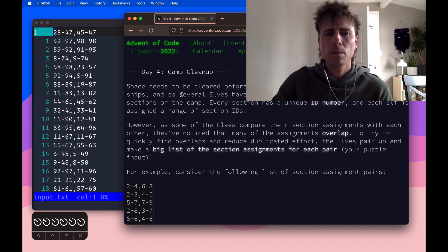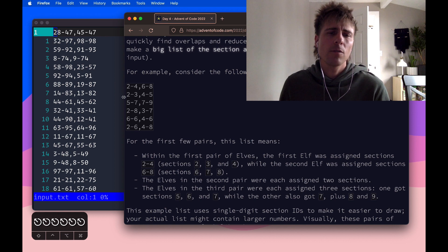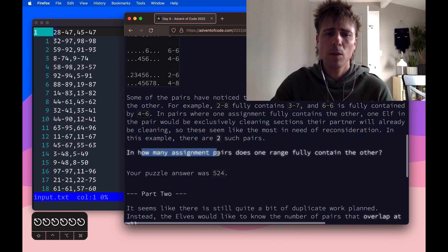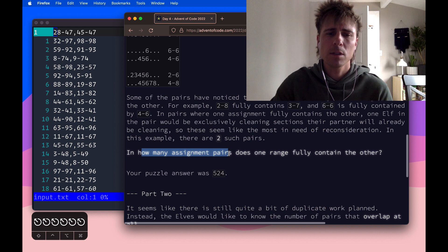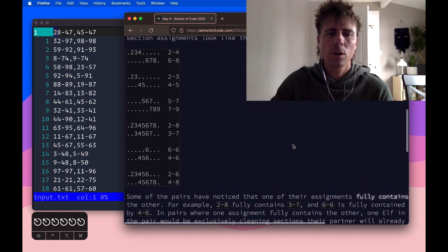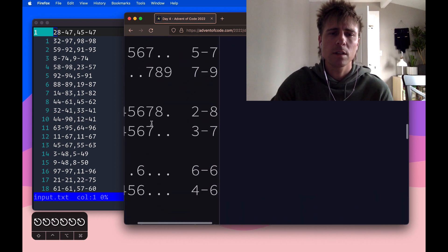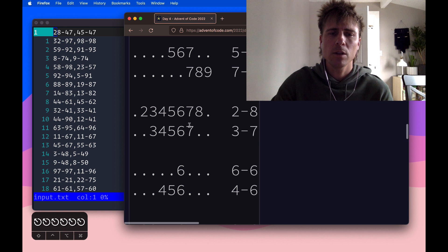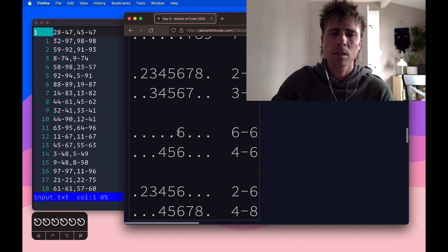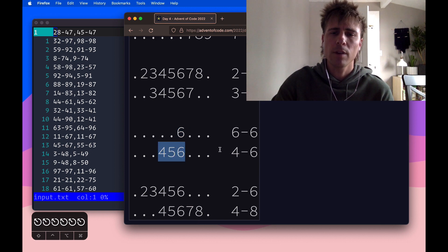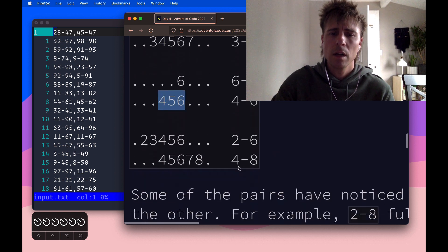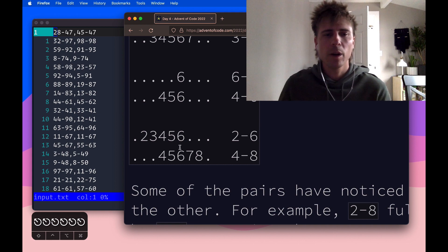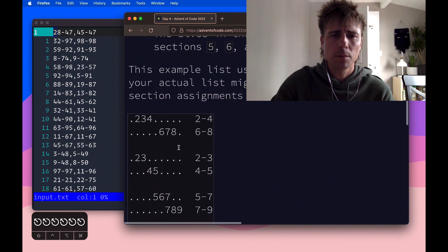A quick overview of the problem: we're given lines like this where there's two ranges of numbers. For each line, our job is to figure out in how many assignment pairs does one range fully contain the other. What it means by fully contain, you can visualize it in this example here. 3 to 7, that range is fully contained by 2 to 8. And similarly, 6 to 6 is fully contained within 4 to 6. However, in this example, neither of these ranges are contained by each other. So that's the problem we're trying to solve here.